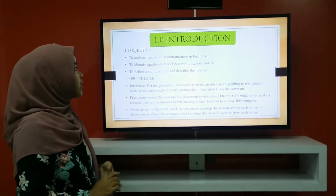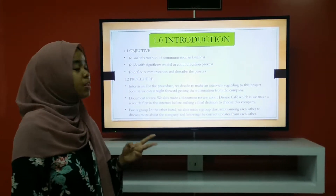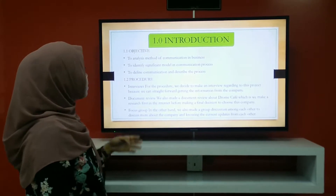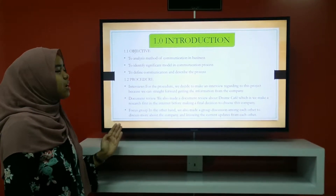For the introduction, we have two items. The first one is the objective, and the second one is the procedure.